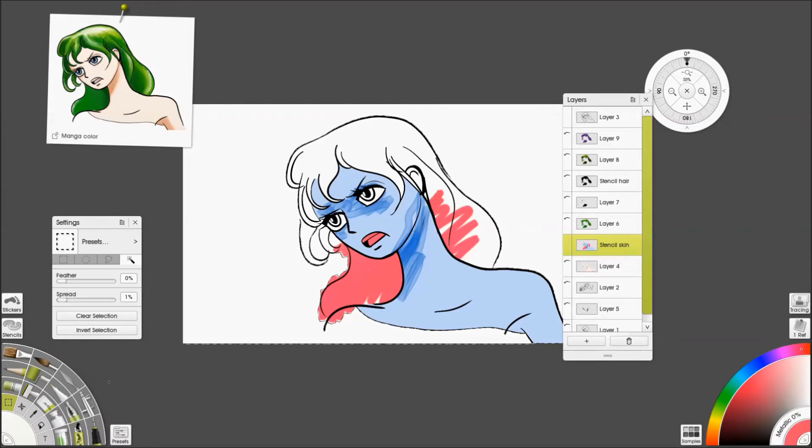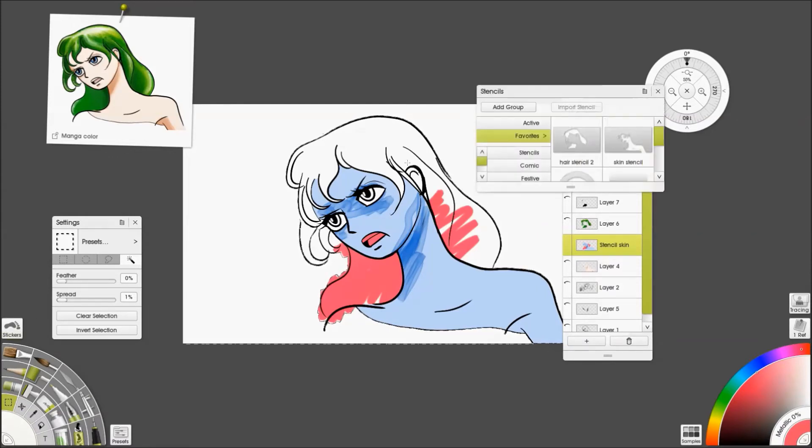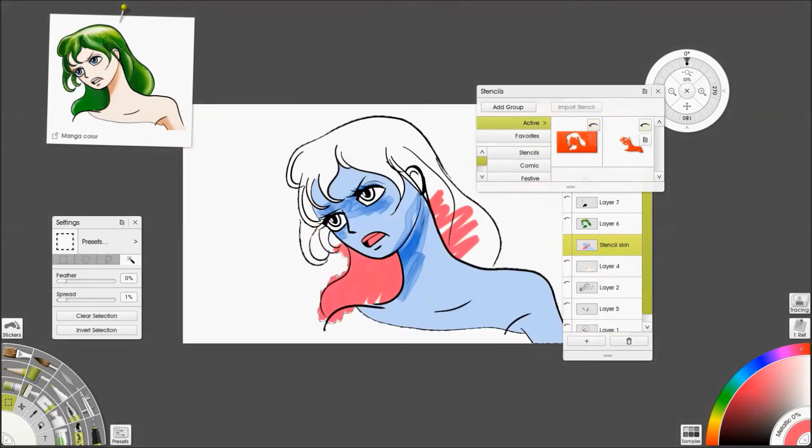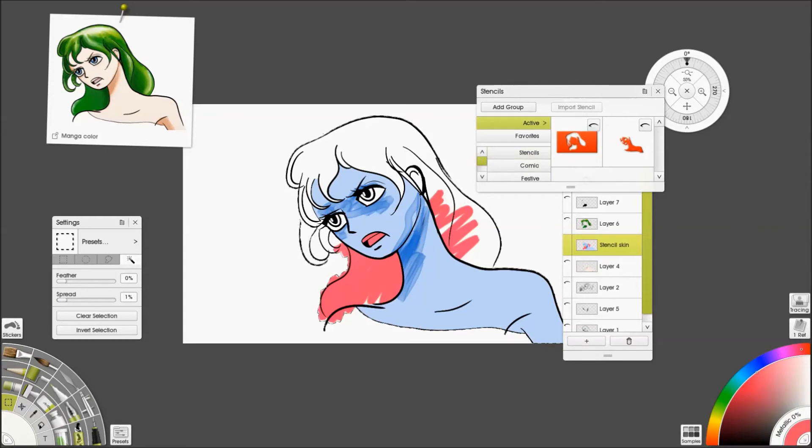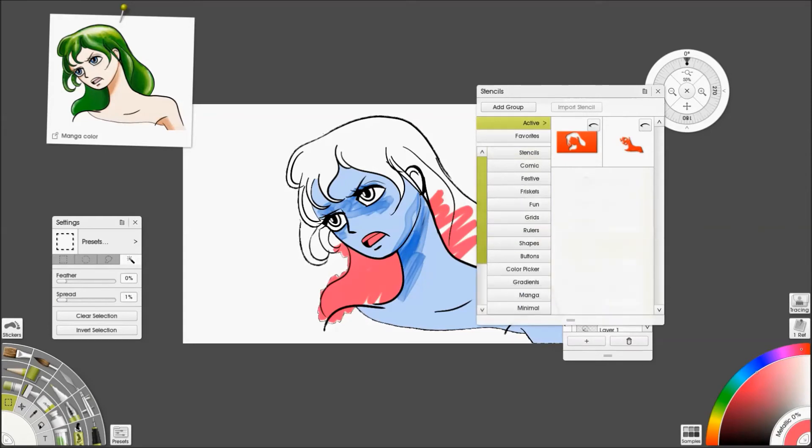So, stencils are a bit more work to set up, but you can keep coming back to them whenever you need them. And you can move them around and change the shape. You can even have transparent stencils with gradients, which can be quite fun if you want a gradient on the hair.